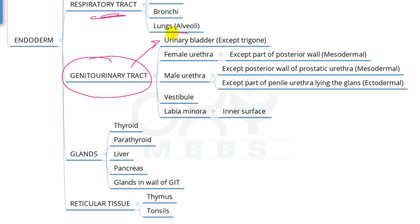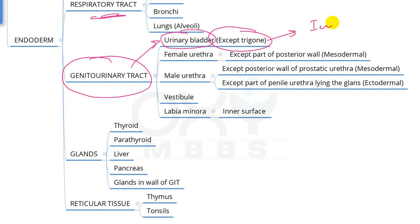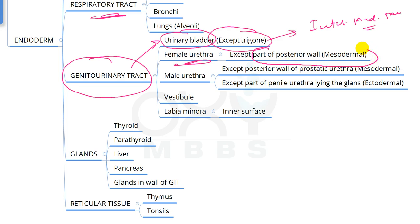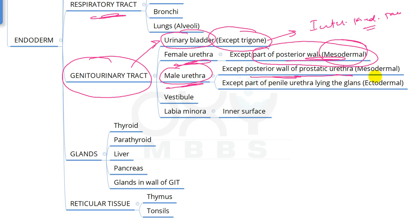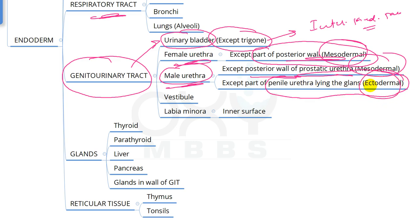In the genitourinary tract from endoderm: most of the urinary bladder (except the trigone, which is from intermediate mesoderm), the part of the female urethra other than the posterior wall, and all parts of the male urethra except the posterior wall of the prostatic urethra — and except the part of the penile urethra lying in the glans, which is ectodermal in origin.